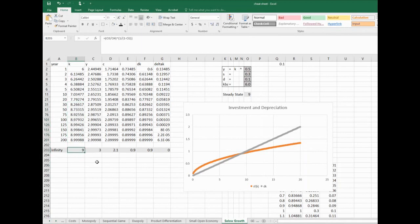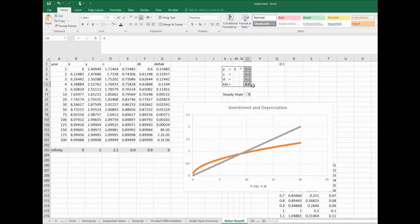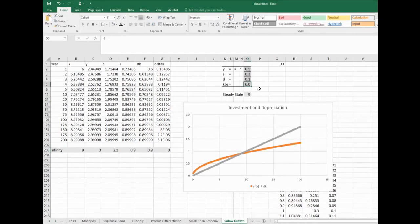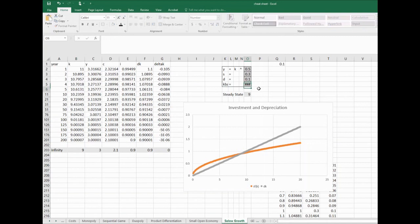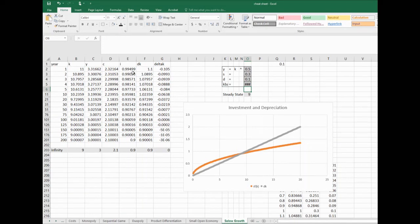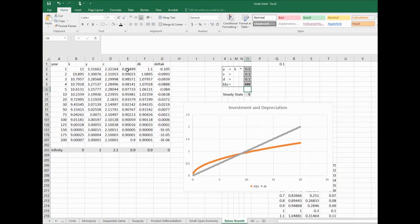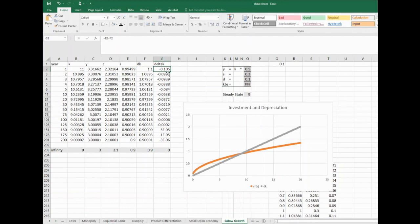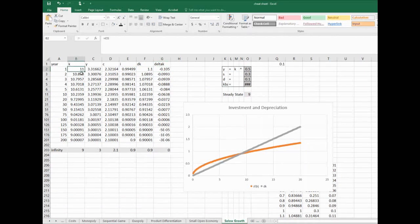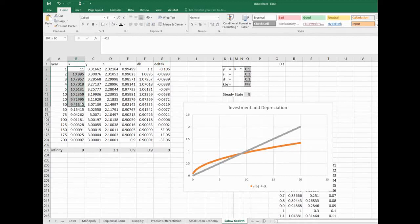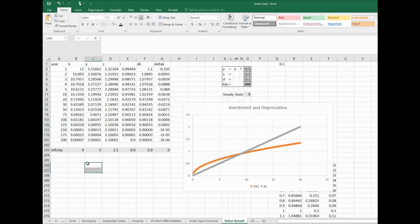Now what happens if I started with too much capital? If I started with 11 units of capital, our depreciation would outweigh our investment. Here's the S*f(K) numbers, the investment numbers, and here's depreciation. That will be a net loss for the amount of capital, and capital will fall as we approach the steady state.